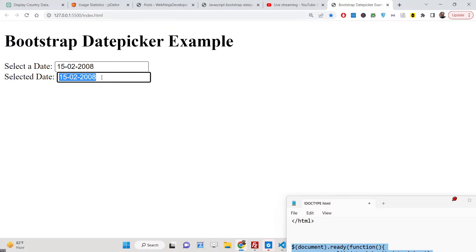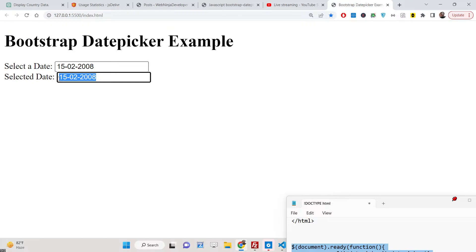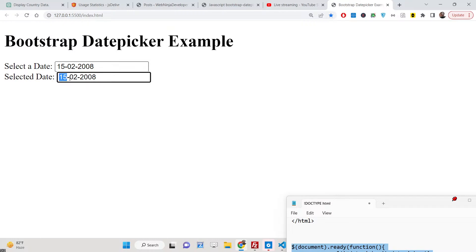We will be displaying the selected date by the user. You will see this actual syntax - we are using moment.js to format the date that is selected by the user. You will see 15th of February 2008, displayed in a very formatted way.